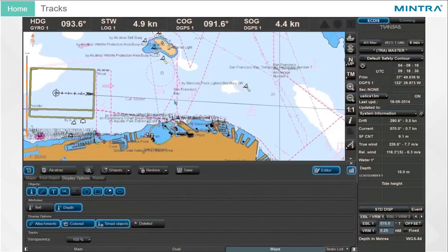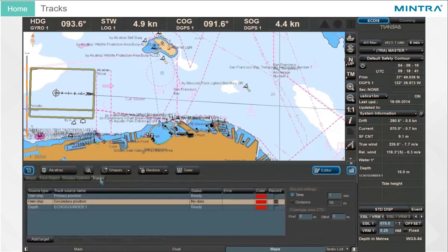To show the own ship or target track as a user map object, click on the Tracks tab and change the colour of the track by clicking the entry.